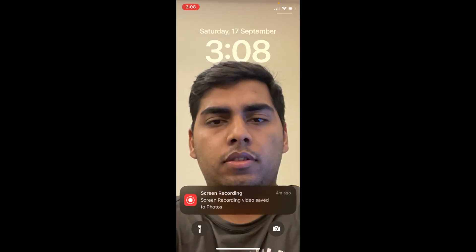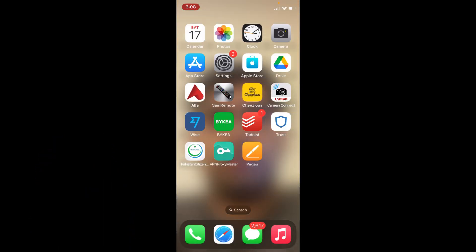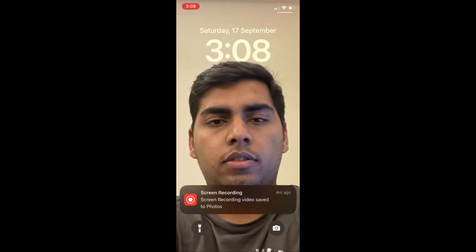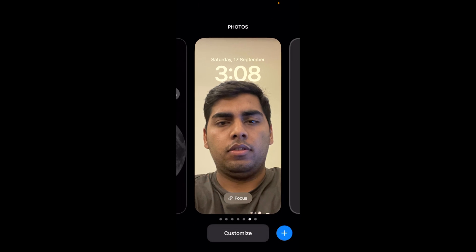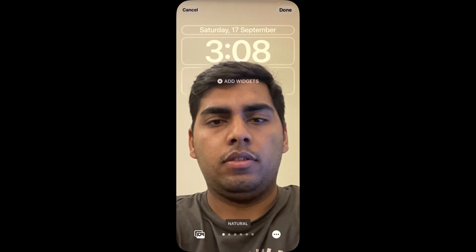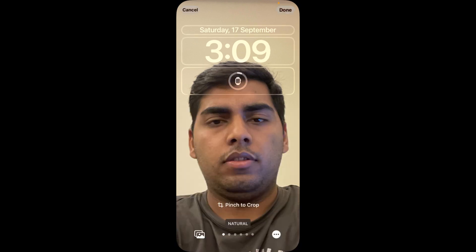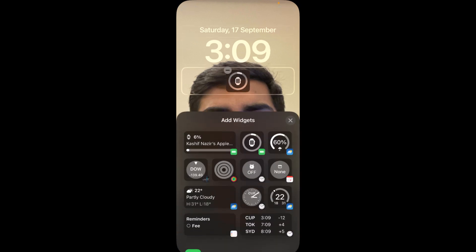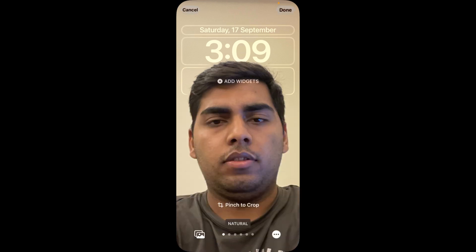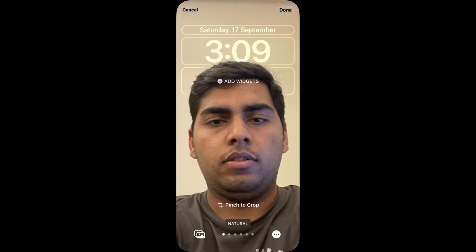Now you can see on the lock screen that the depth effect is active. One more thing to note: if you go to Customize and add any widget, the depth effect will go away. So make sure there is no widget added. Tap on Done to finish.